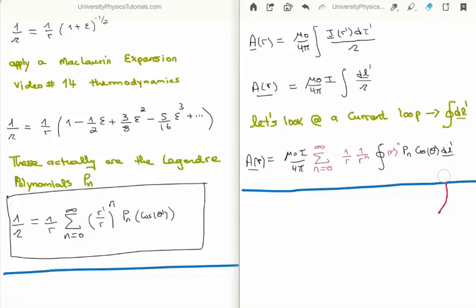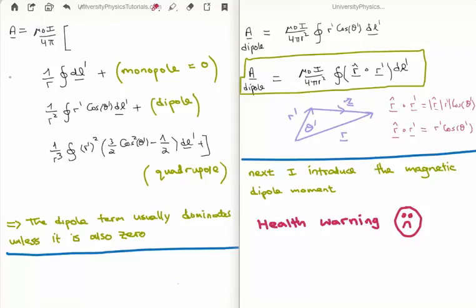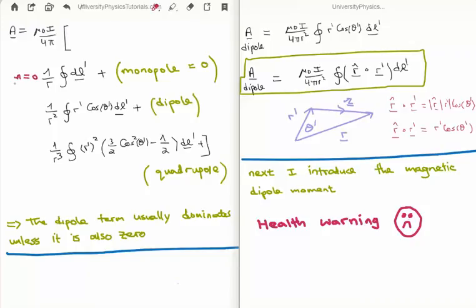The next step is to expand out the power series and analyze each term. For n=0 we have the monopole term; for n=1 the dipole term; for n=2 the quadrupole term; for n=3 the octopole term, and so on off to infinity.